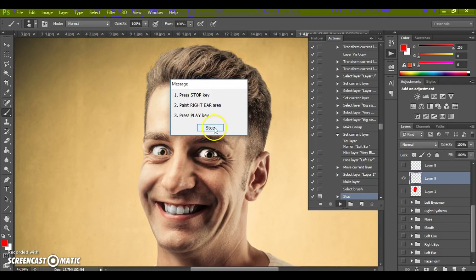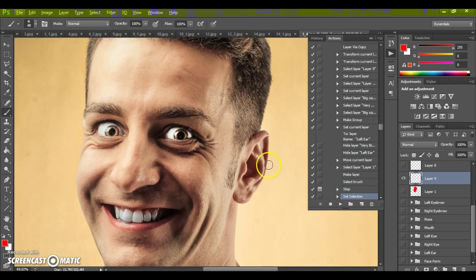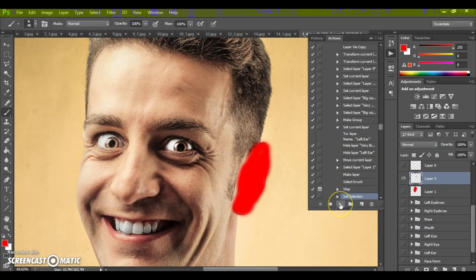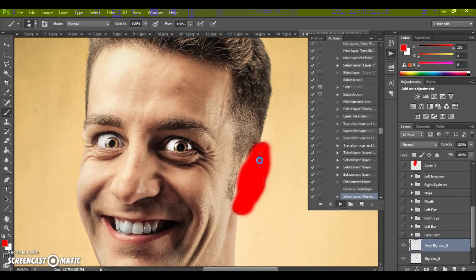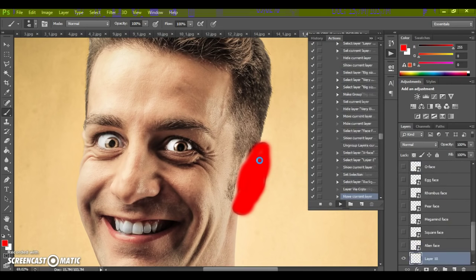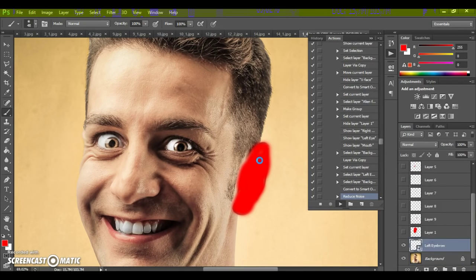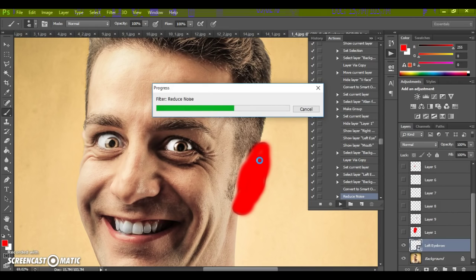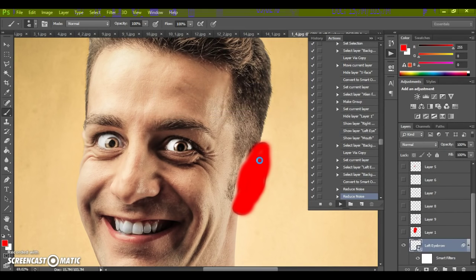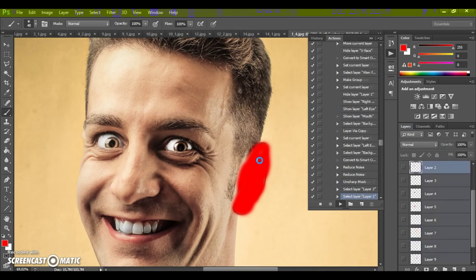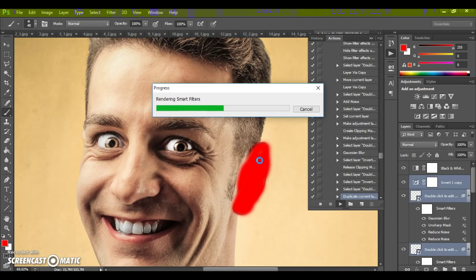Paint the right ear area — my model does have a right ear. Click Play — this is the last step. Then wait a few seconds for Photoshop to complete all actions. The speed depends on the power of your computer.